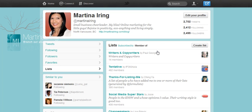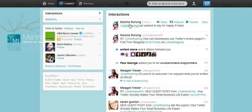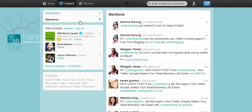Now let's take a look at at mentions, because that's probably the most important function within Twitter. It is now underneath this '@connect' tab at the top — pretty intuitive, the at sign for the at mentions. Here you can have a look at your interactions as well as specifically your mentions.